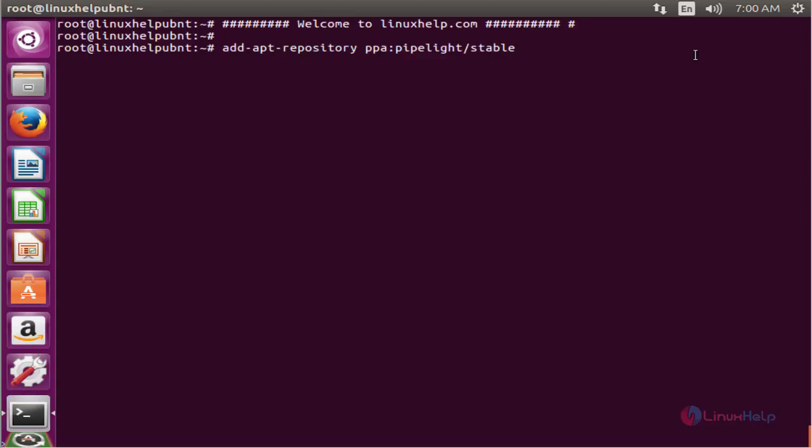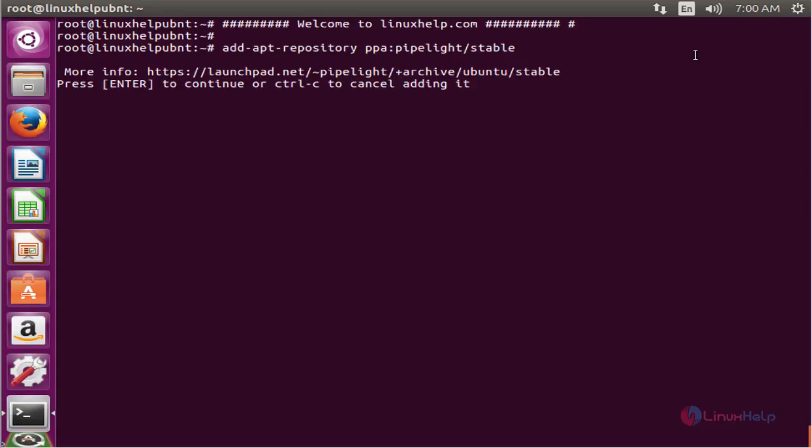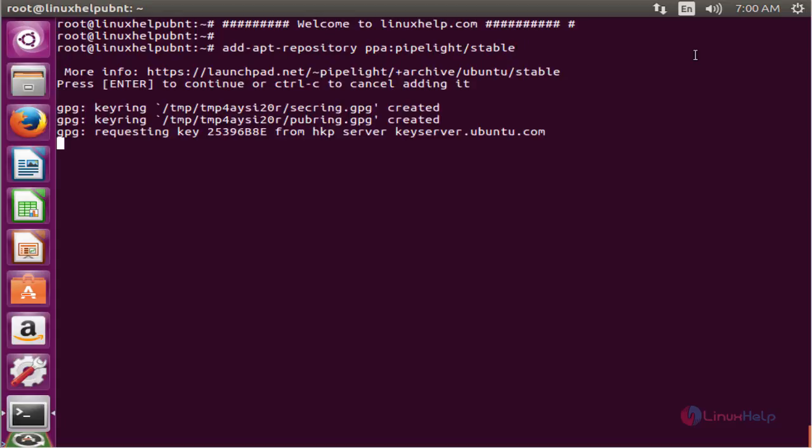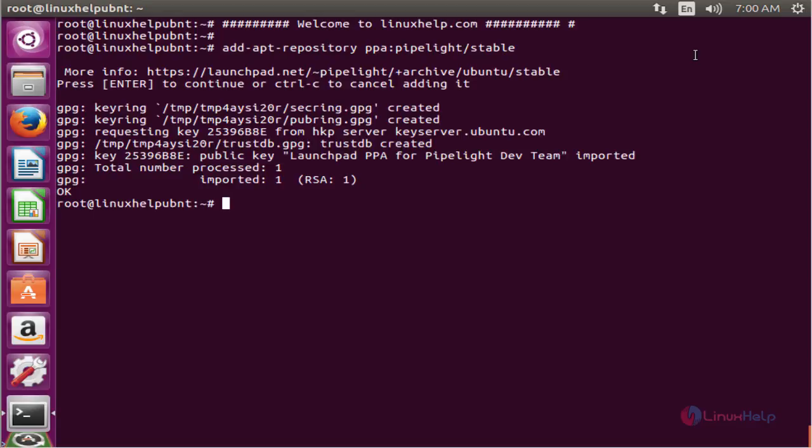Now enter to add the PPA. Enter to continue. Now the PPA is successfully added.